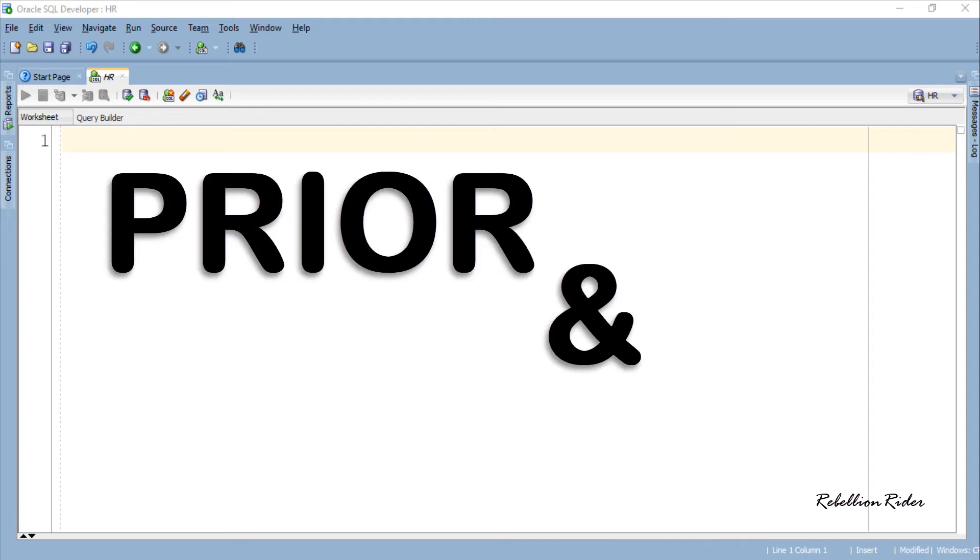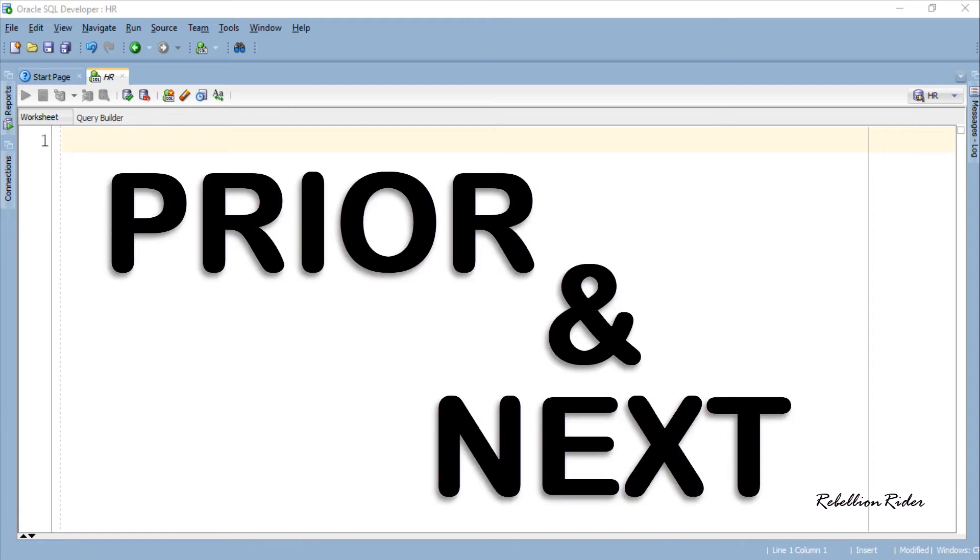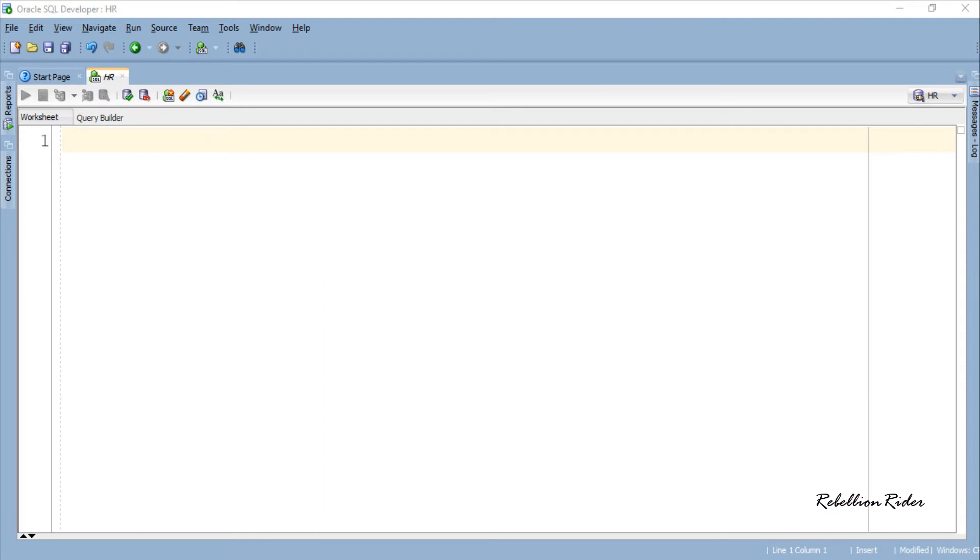Collection method prior and next are the last two collection functions which we will be learning today. What's up internet? I am Manish from RebellionRider.com and I am back once again with another PL SQL tutorial.